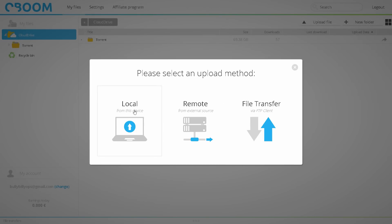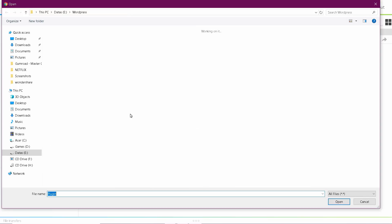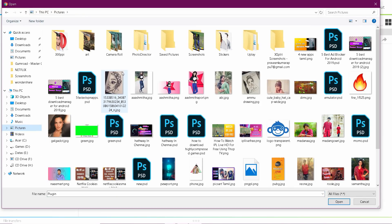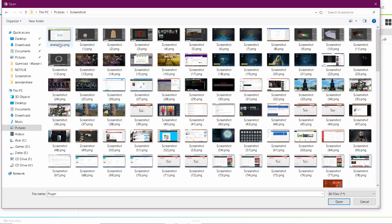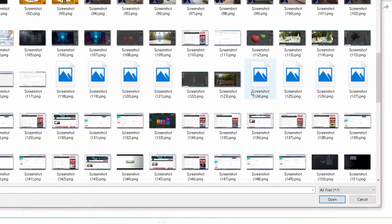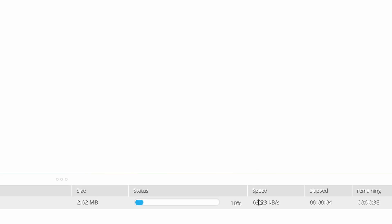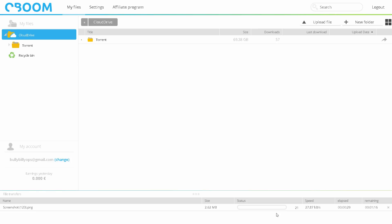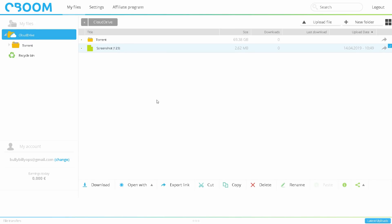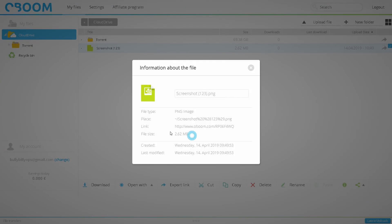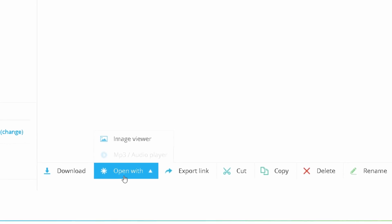If you click on the computer, you can click local. If you click local, you can upload a file. You can upload the file. If you got a hit, you can upload a photo on the file. The name is 2MB. Now you can upload the file.